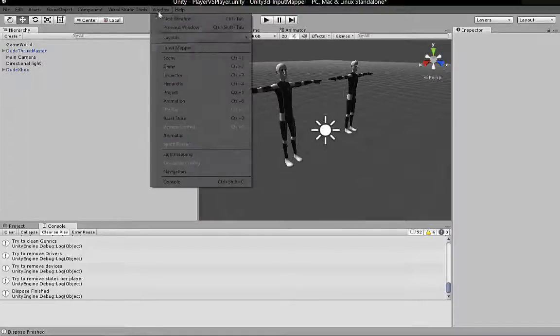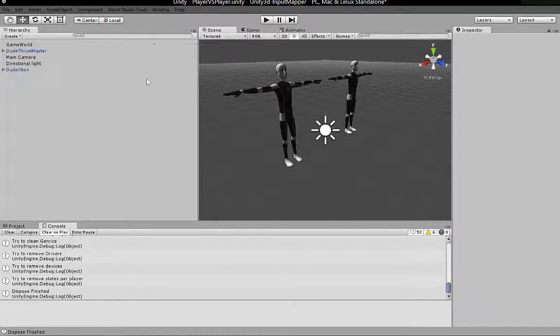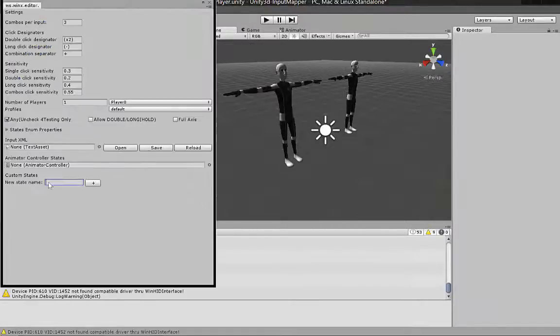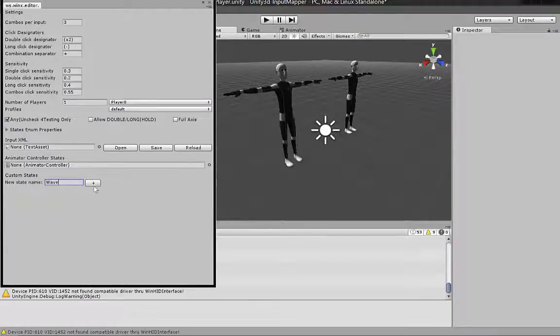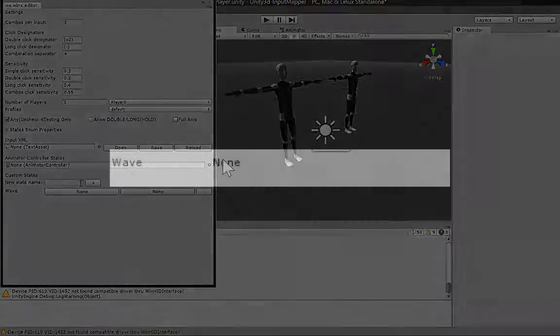Let's open the input mapper editor and create states: wave, remember, vertical, horizontal, fire one, fire two, and so on from the original input manager.